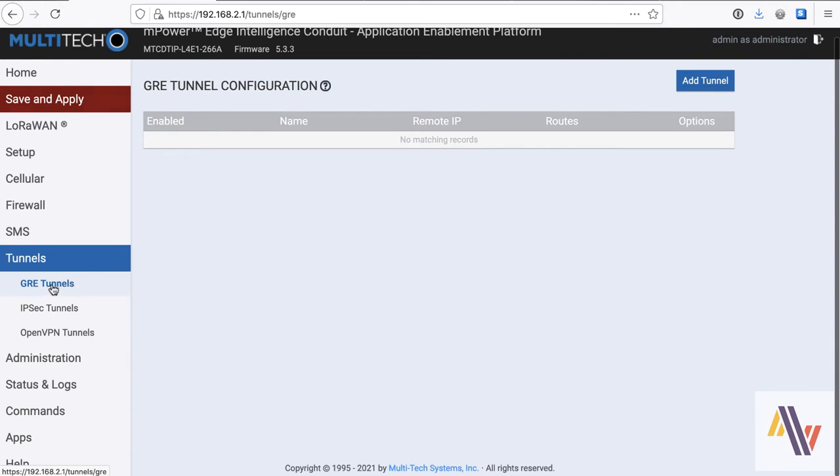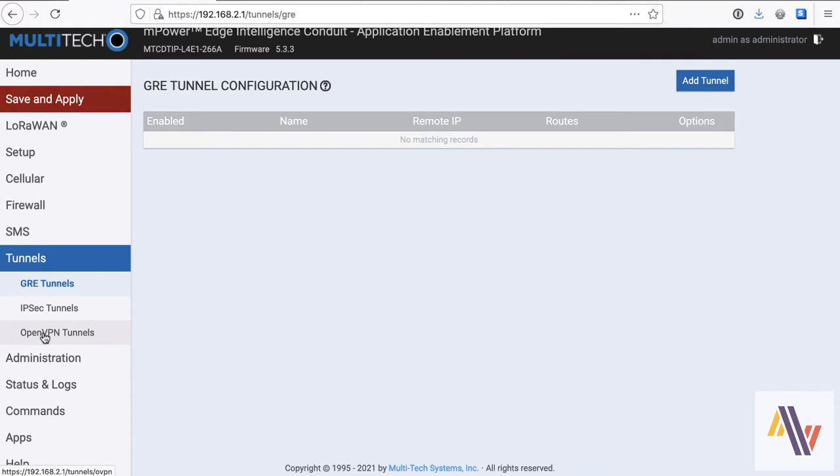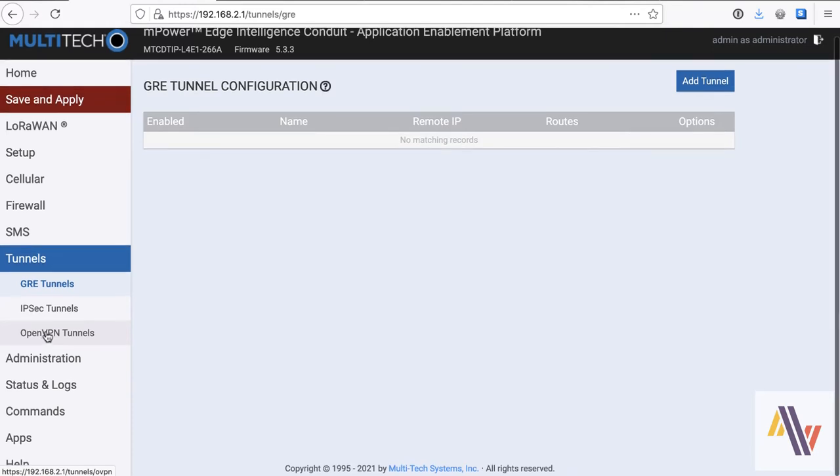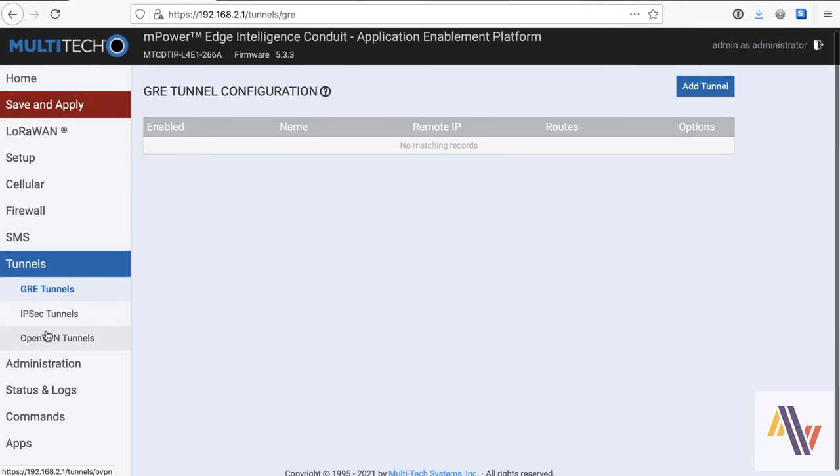On the tunneling side, it supports GRE, IPSec, and OpenVPN tunnels, which are really useful options for remote connection to the gateway if you're behind a firewall.